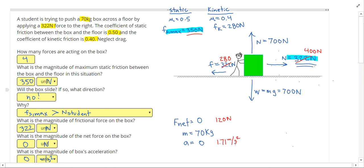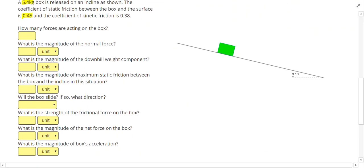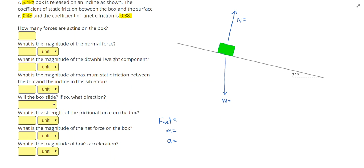Let's go ahead and take a look at another problem. A 5.4 kg box is released on an incline. The coefficient of static friction between the box and the surface is 0.45, and the coefficient of kinetic friction is 0.38. Let's again write down net force, mass, and acceleration. Drawing our forces: weight straight down, normal force diagonally up perpendicular to the surface, and since the box is either sliding down the hill or may slide down the hill, friction acts up to the left.